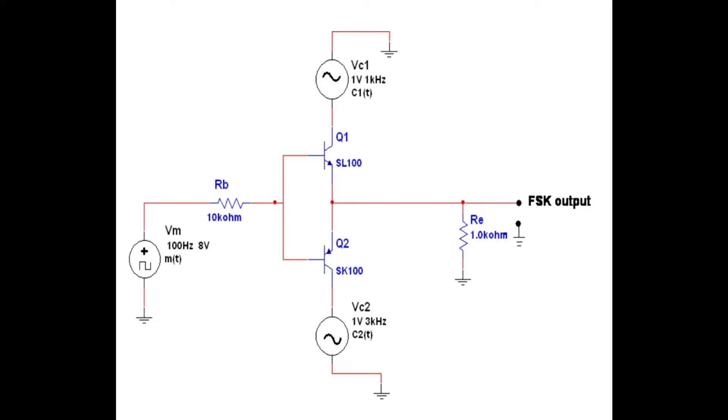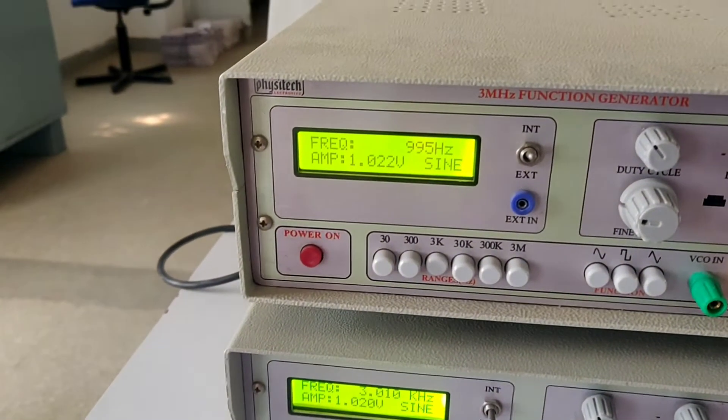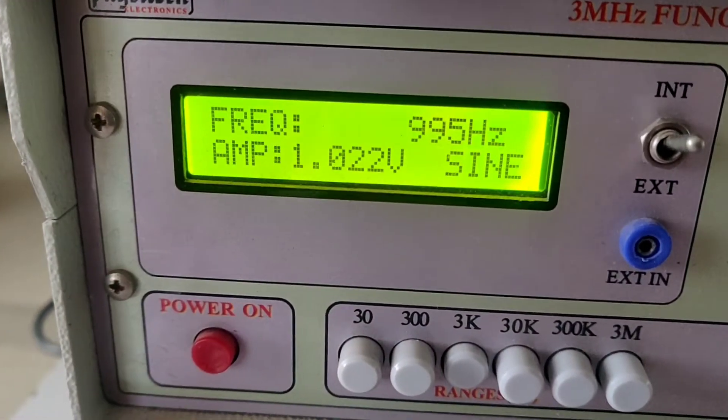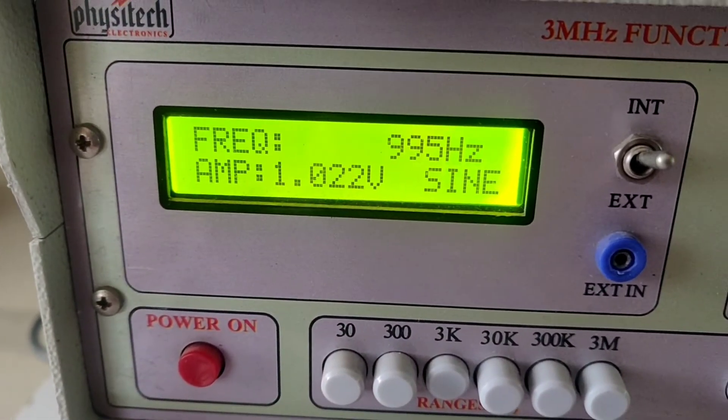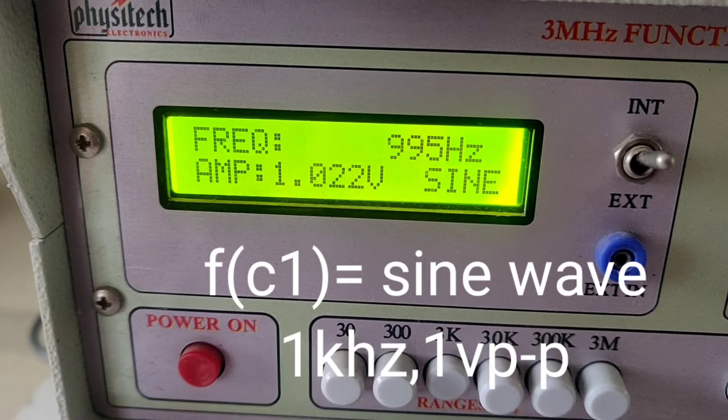An NPN transistor will switch on for the positive half cycle and PNP for the negative half cycle, thereby the output is FSK at the emitter. Now let us start the implementation of this as follows.